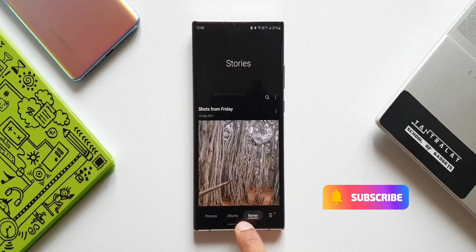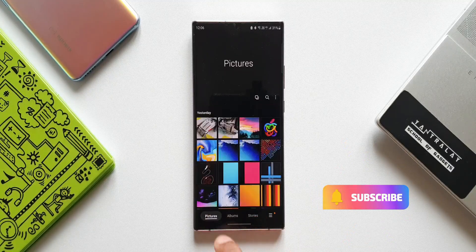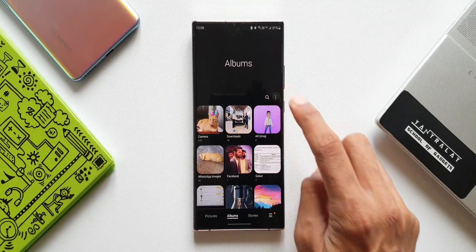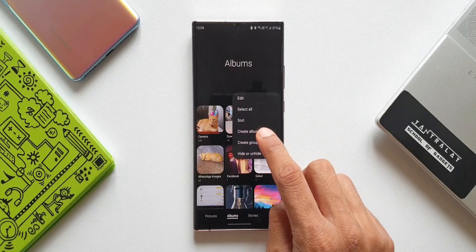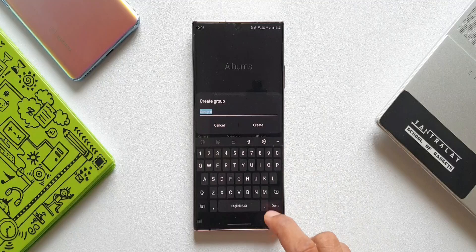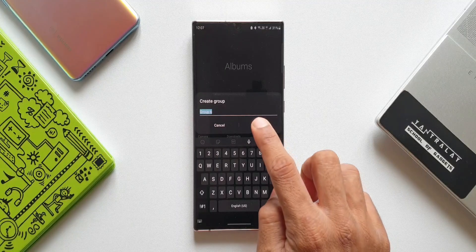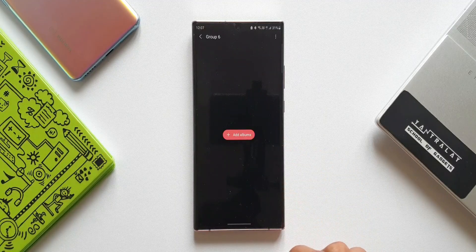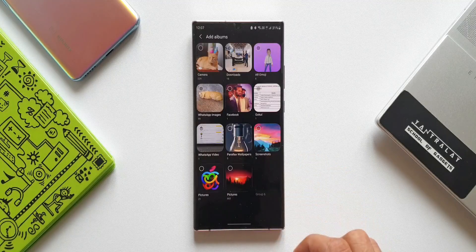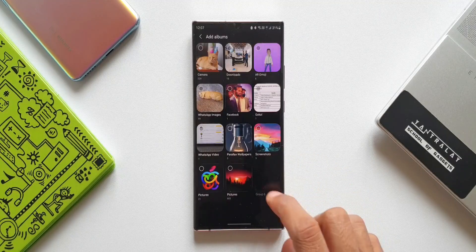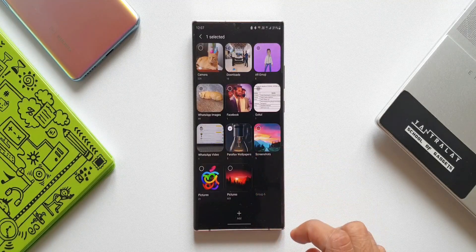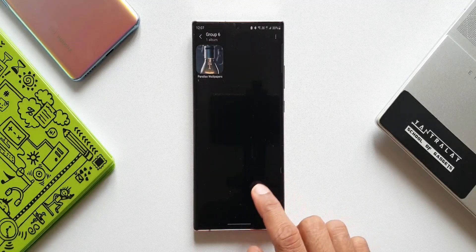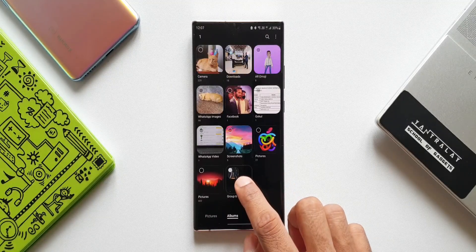We have stories over here. Let me tap on Albums. We know that we can tap on this three-dot button to create a new group — just tap on 'Create group', add a group name, tap on 'Create'. We've got a group here, and we can open the group to add albums by tapping the plus button and selecting the albums.